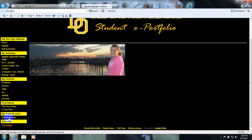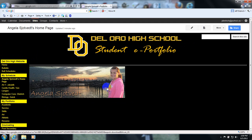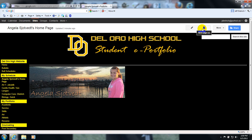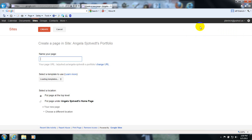So what you're going to do is you're going to now create some new pages. The Create New Page button is listed right here on the right-hand side. You click Create New Page. You're going to name your page — Block 1. You're going to hit Create.